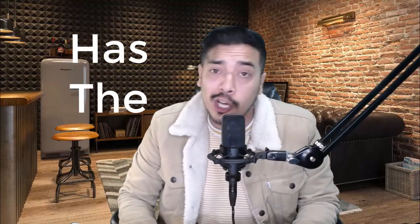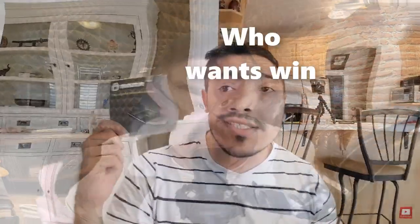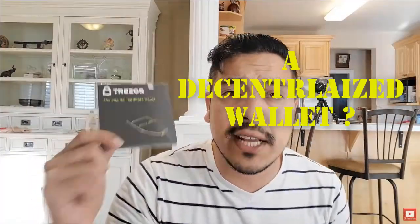Not everyone has the luxury of owning a hardware wallet, and that's why I give them away for free. Who wants to win a decentralized wallet? But everyone should have the luxury of protecting their digital assets in the most secured way possible.